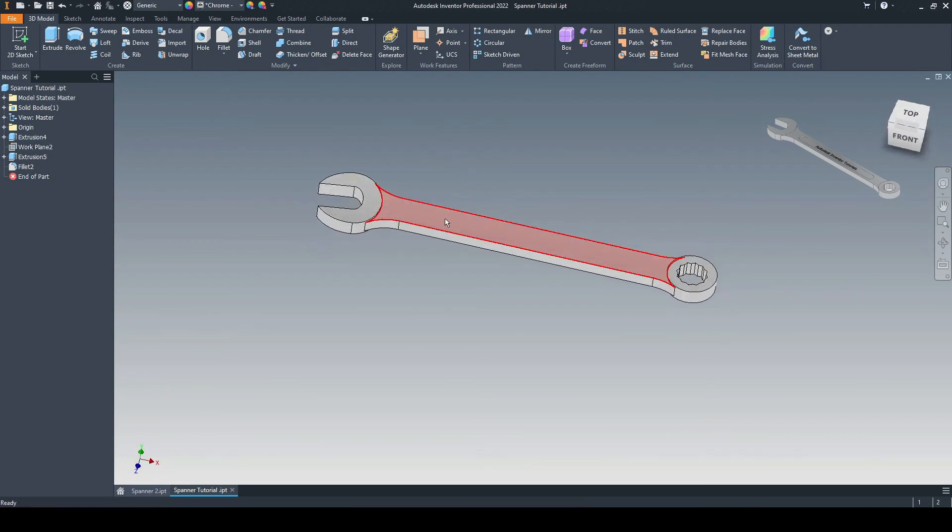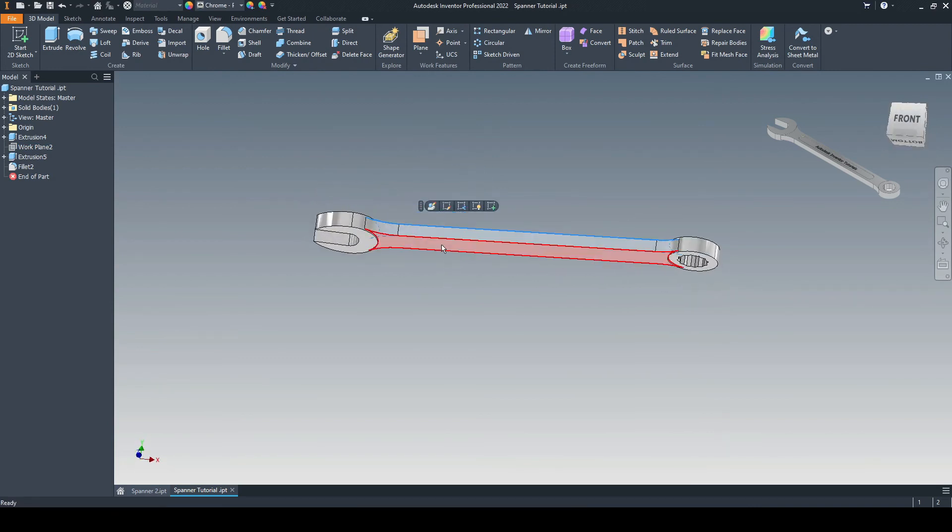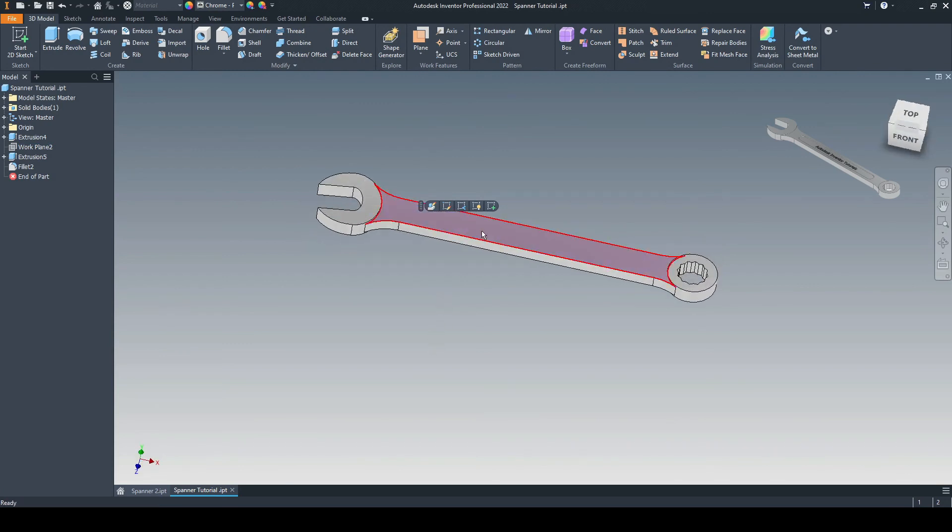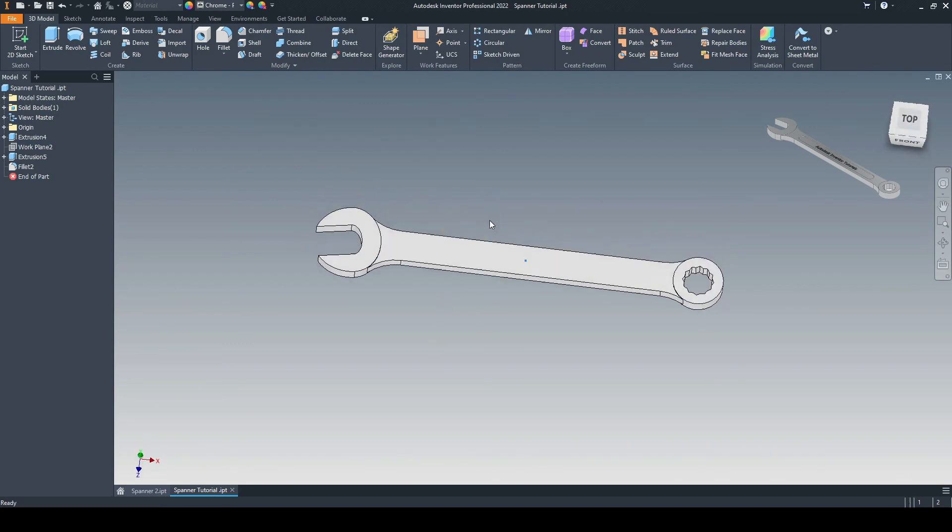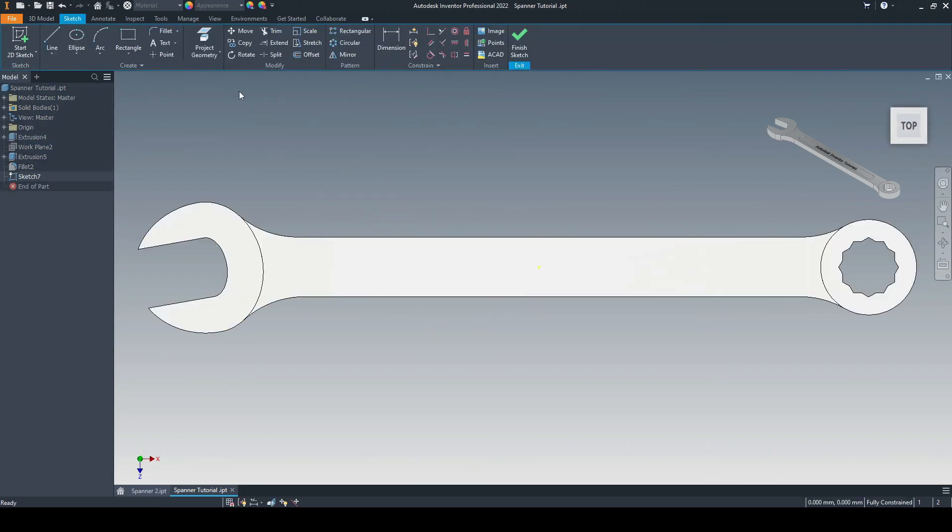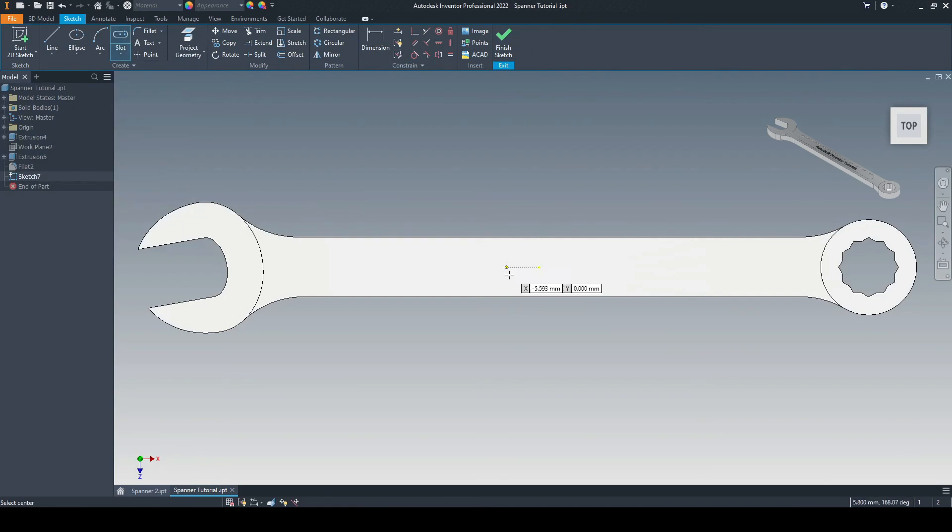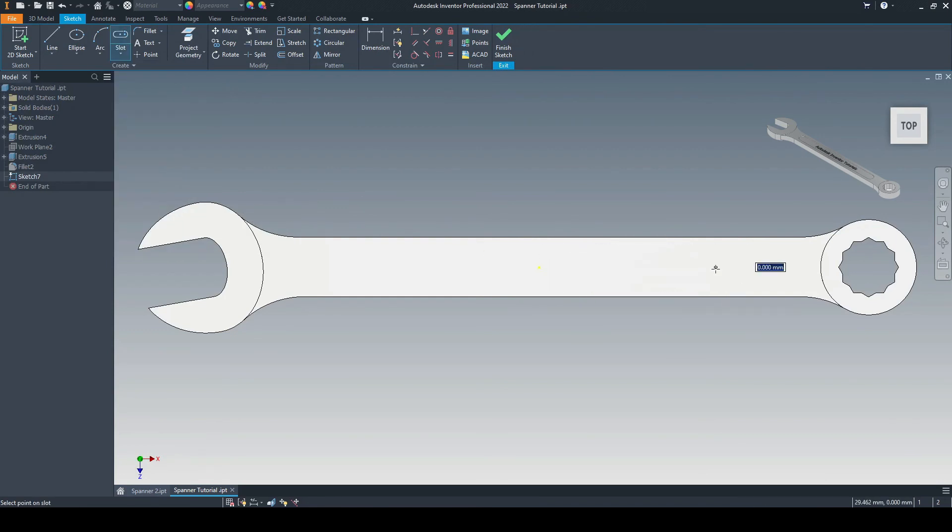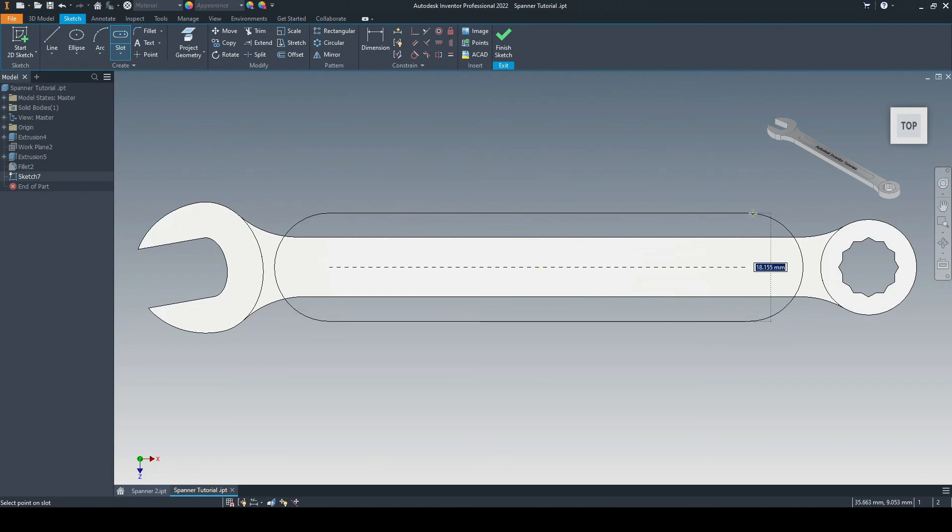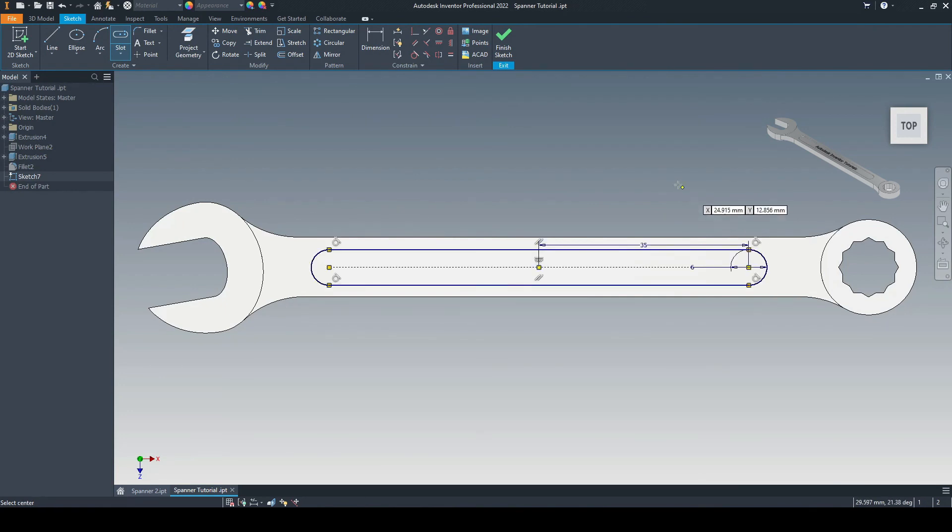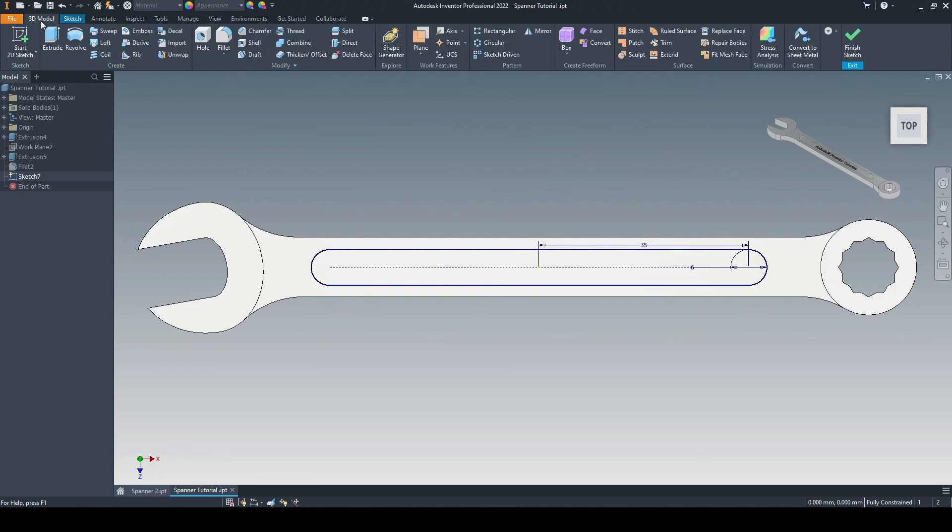Then we just need to put in the depressions on this face and this face. So let's create a 2D sketch on this face. And for this, we'll use the center point slot tool. We'll start this at the origin. We'll come across by 35 mil. And that will have a diameter of six. Looking good. That's fully constrained.